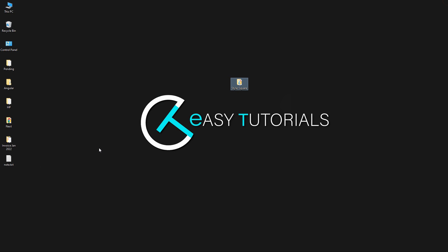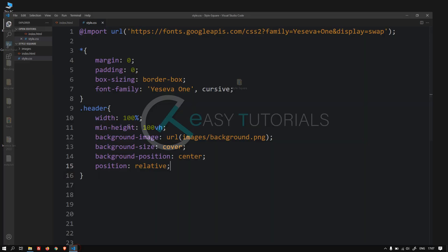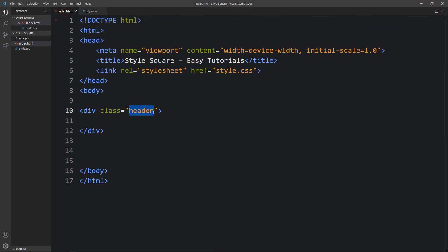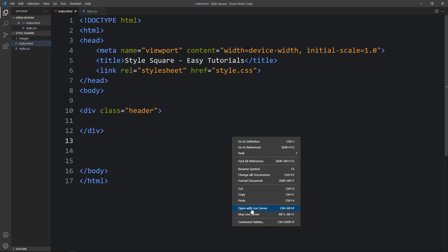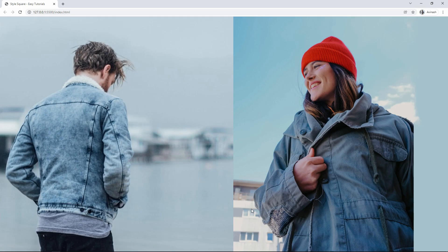Let me close this browser and I will open this web page with the VS Code extension called Live Server so that it will refresh the page automatically.